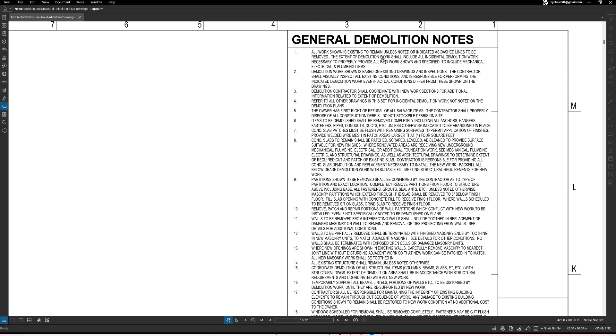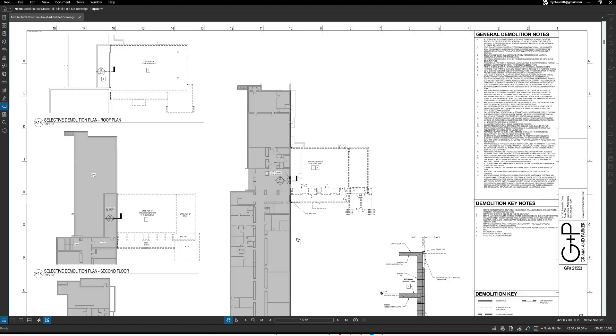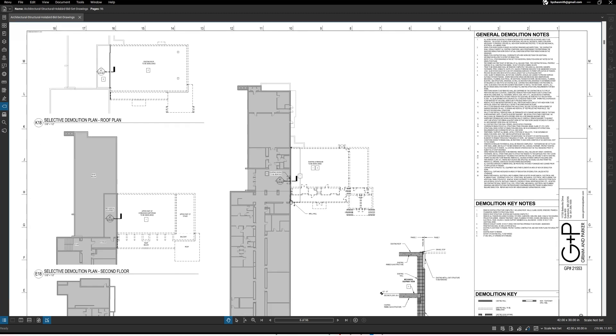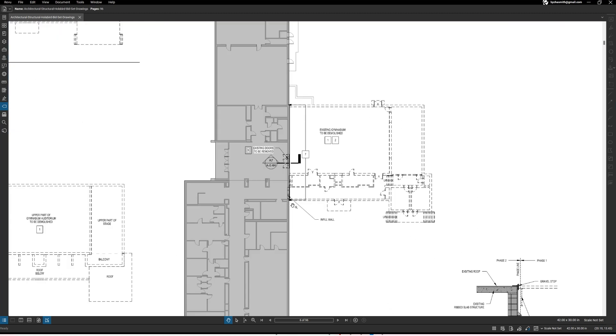So basically what that's saying is that even if there's something on the drawings that we don't highlight that maybe needs to be demoed in order for the new work to occur, then go ahead and do that. It's kind of just like a catch-all. Now we can kind of get into what some of these notes mean.